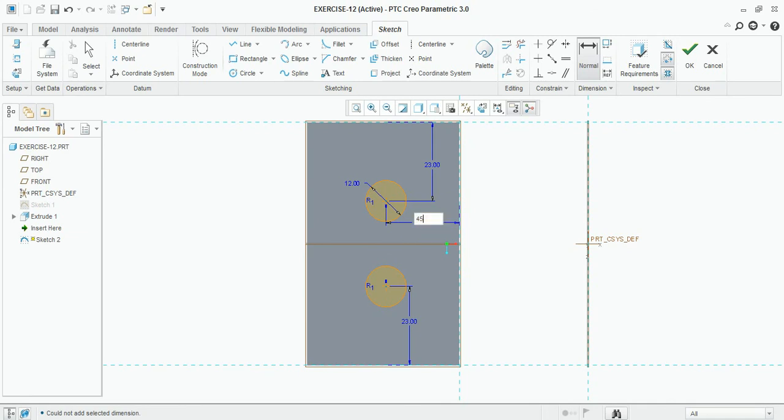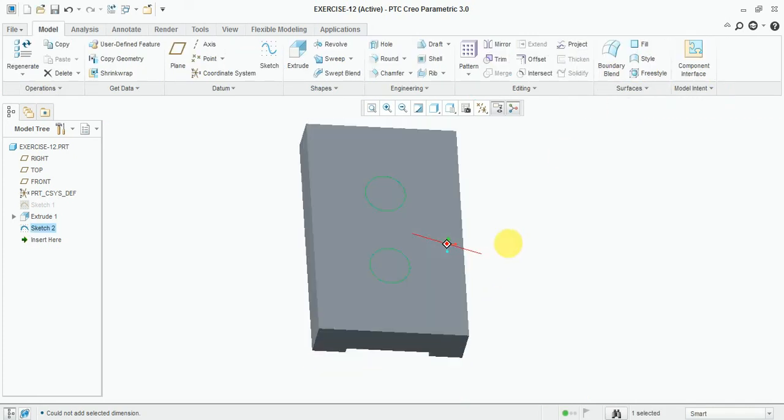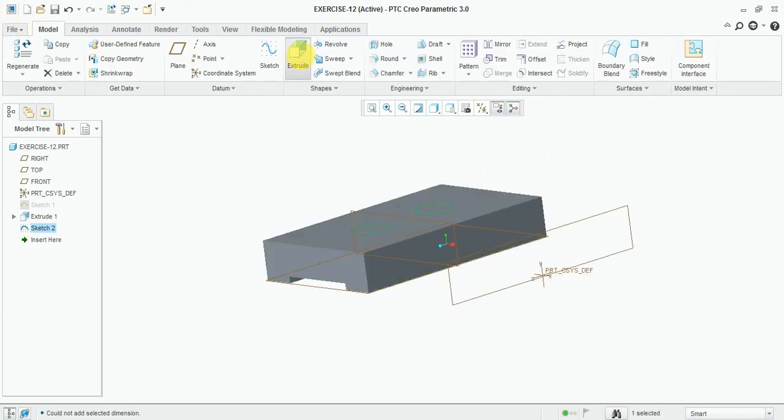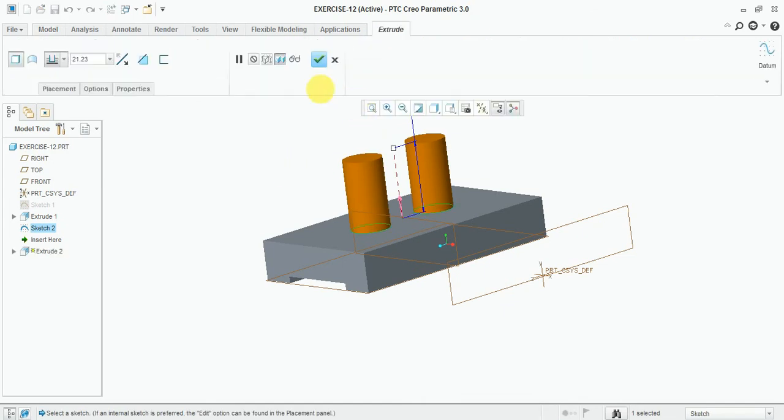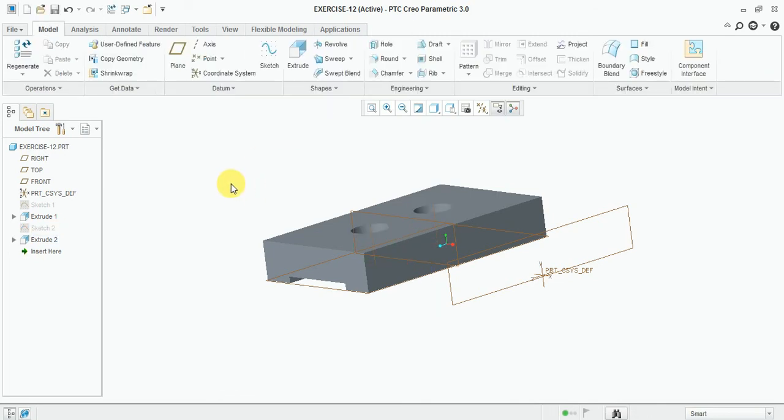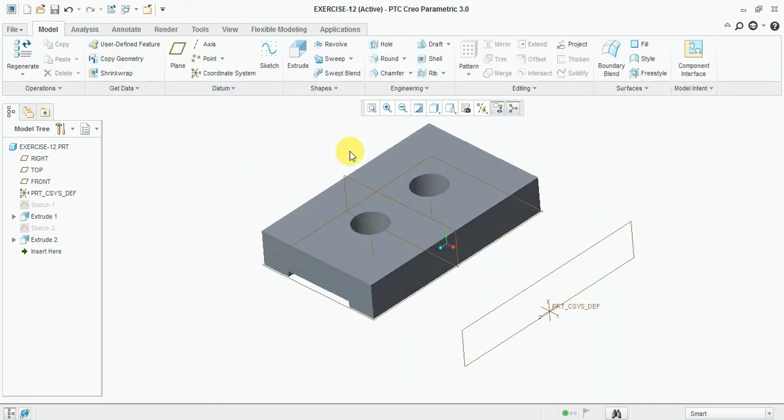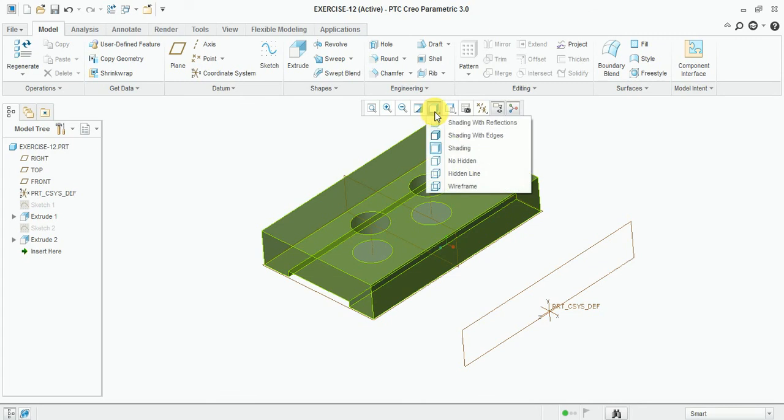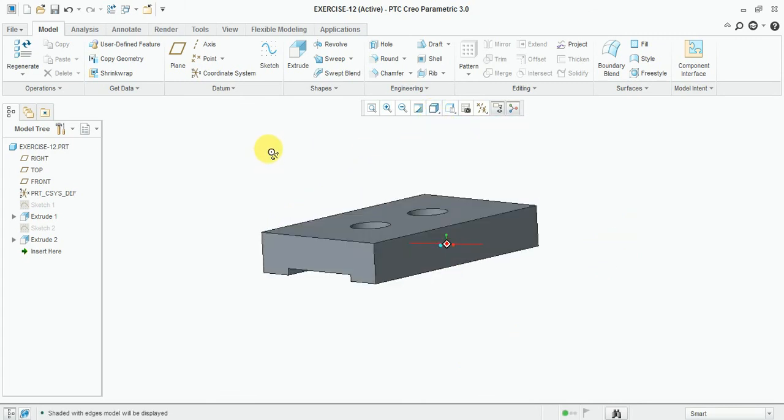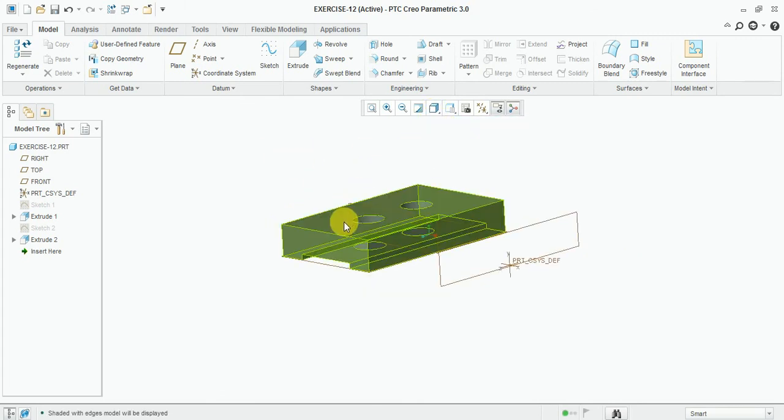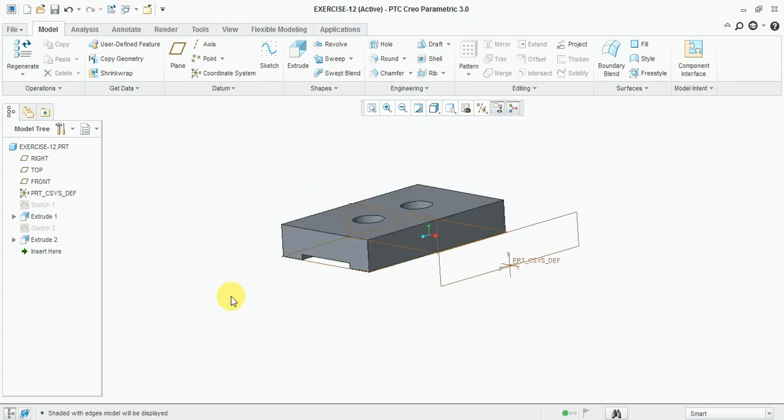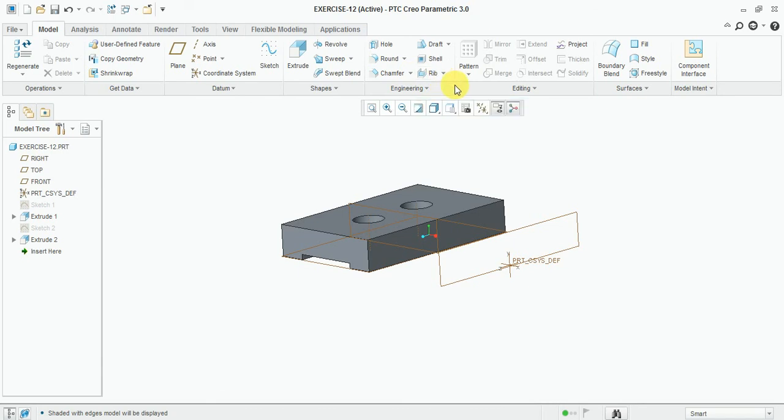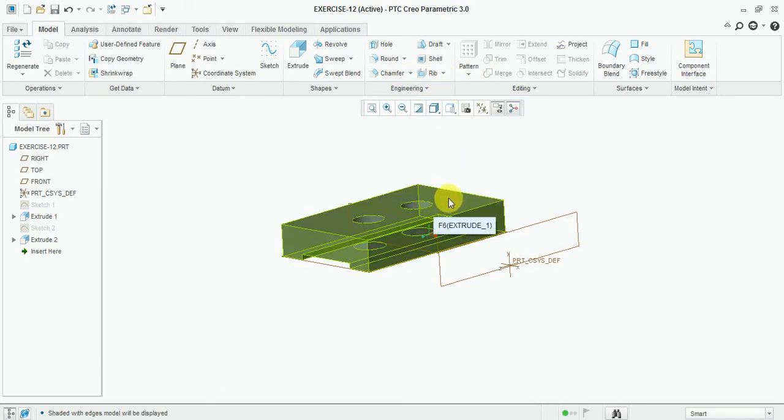45 divided by 2. Finish the sketch. Select extrude and remove the material 25 mm. Mirror this part.